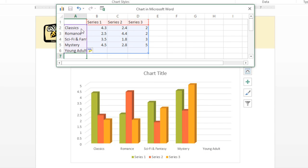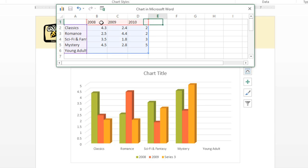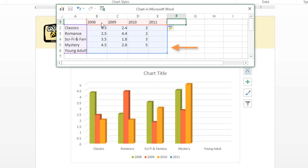Now we just need to fill in our sales figures. We're going to be covering the last five years from 2008 to 2012. Anything you want to include in your chart has to be inside this little blue box. But don't worry, it'll expand automatically as you continue to type.